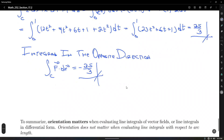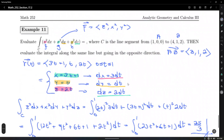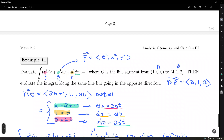A student asks how to write the setup integral for the opposite direction. You'd still go from 0 to 1, but the terminal and initial points swap: the direction vector becomes (−3, −1, −2) and the initial constant terms become (4, 1, 2). You get the same result but with the opposite sign.